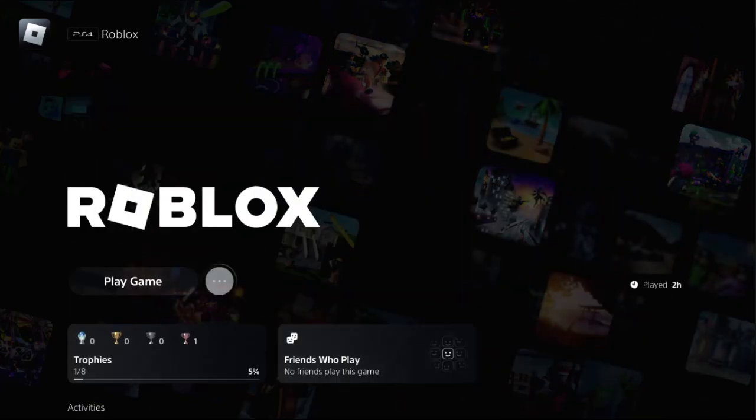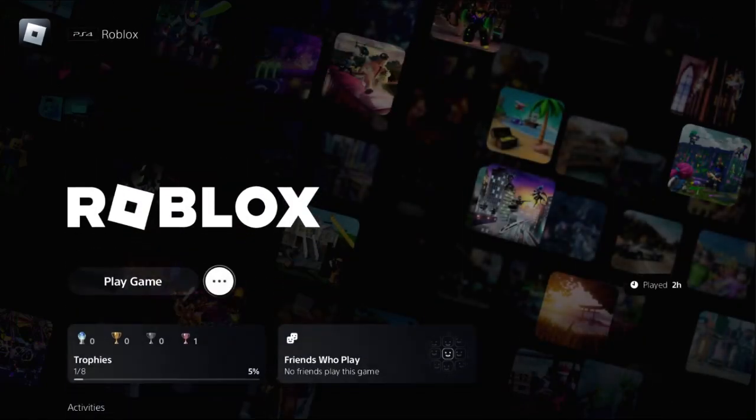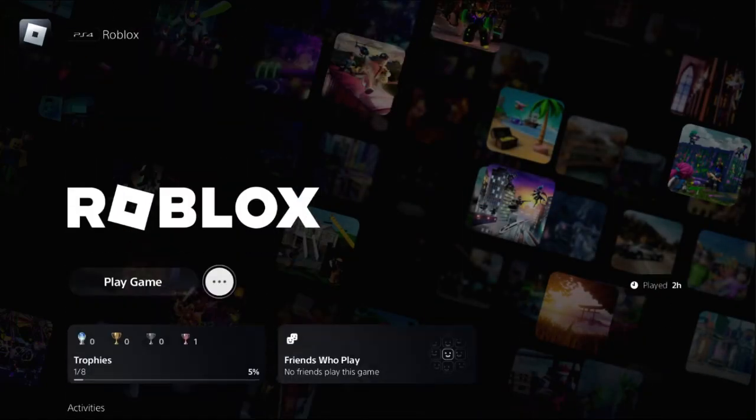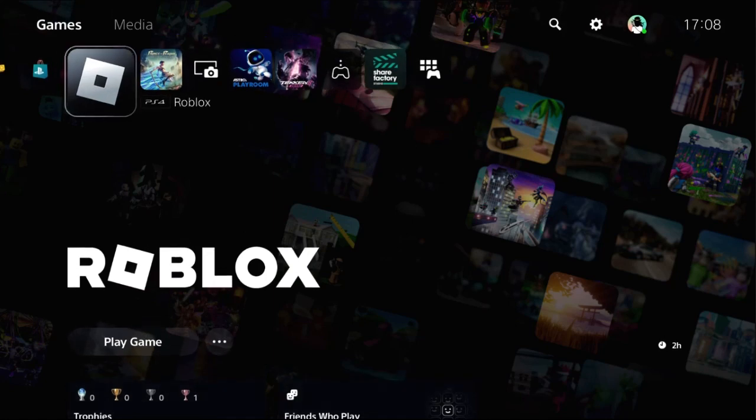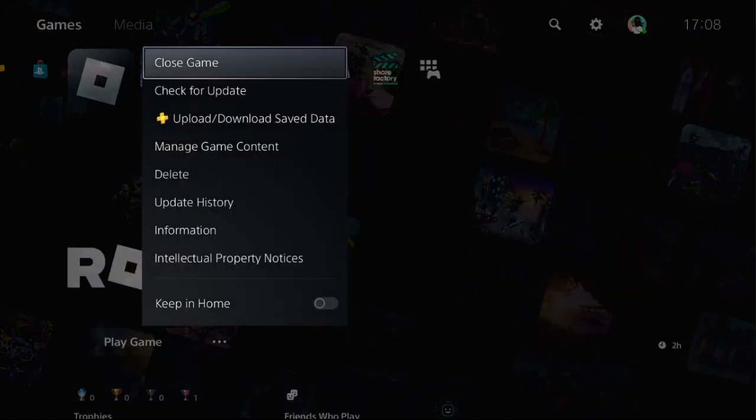Hey guys, I will show you how to fix 'something went wrong' in Roblox on PS5. In the first step, you need to press the option button from your controller on your game.